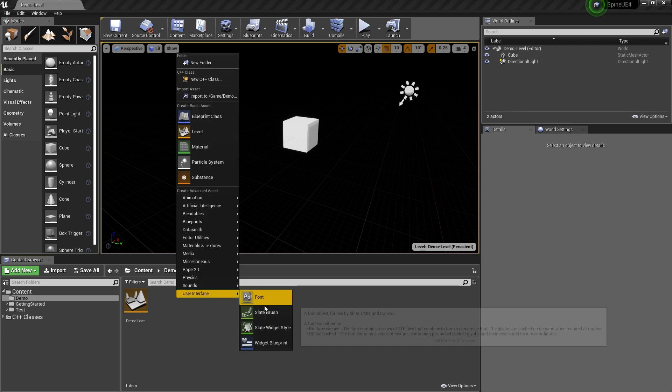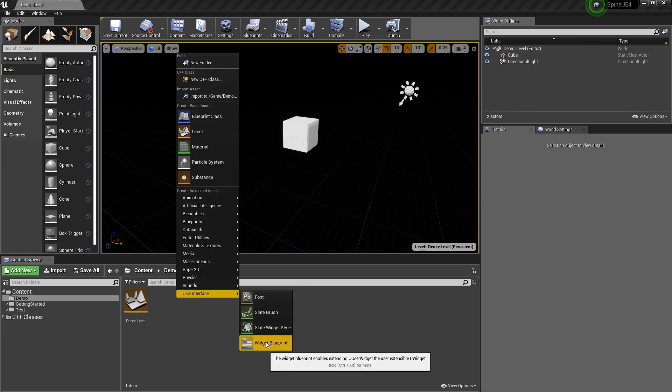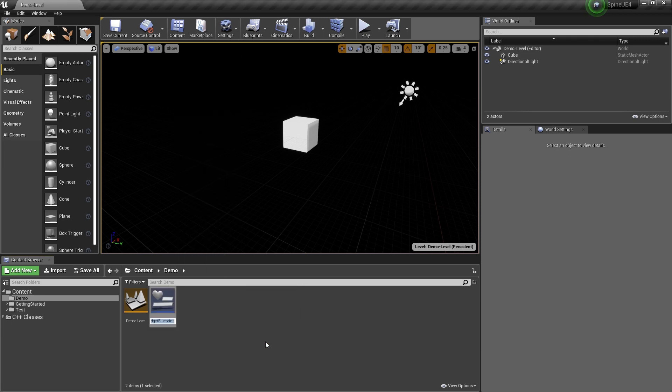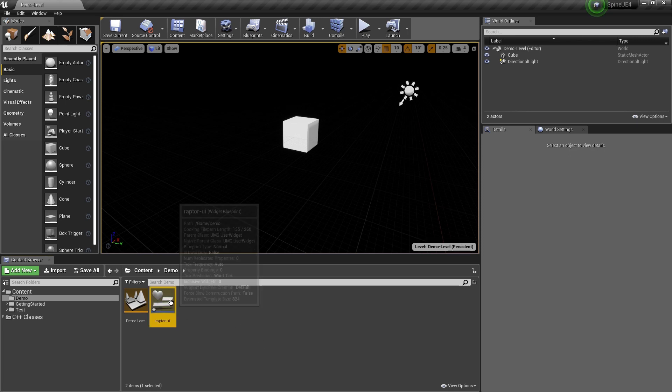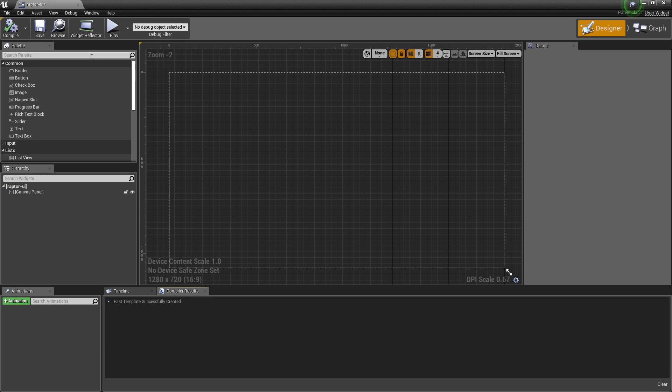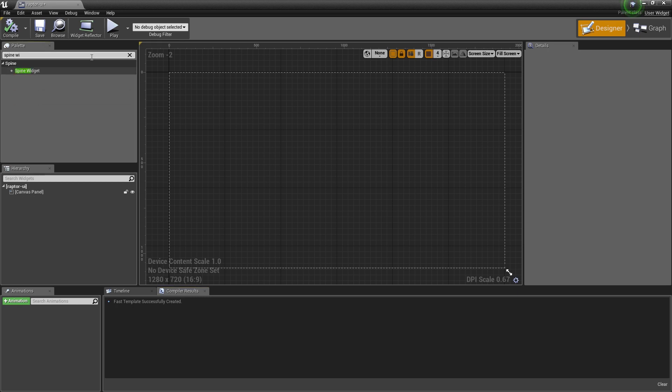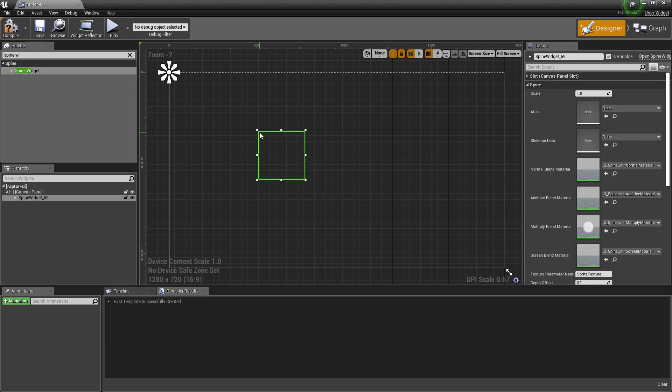I start by creating a widget blueprint and I give it a sensible name. Next I add a Spine widget to my UI. This allows me to display a skeleton.